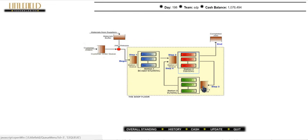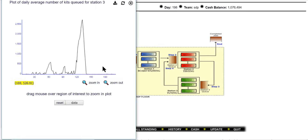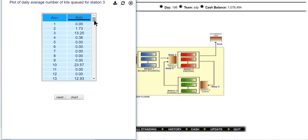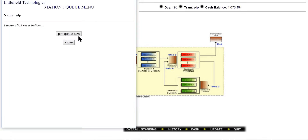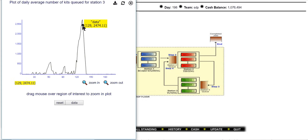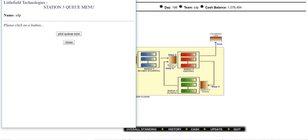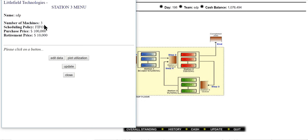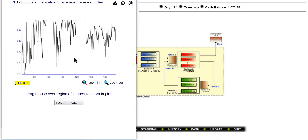At station 3, the number of queued jobs is currently very low, which is good. However, at one point the queue reached 2,749 jobs, indicating we needed to buy machines. Currently we have three machines at station 3 — we bought two additional machines since station 3 has the lowest processing speed. You can see in the plot utilization where we bought the second and third machines; currently utilization is under 100%, so we don't need more.